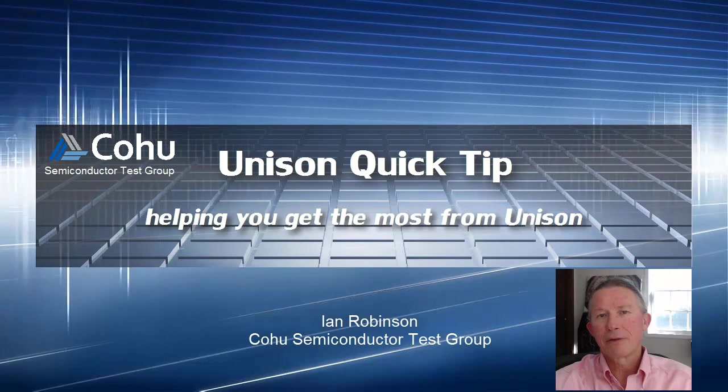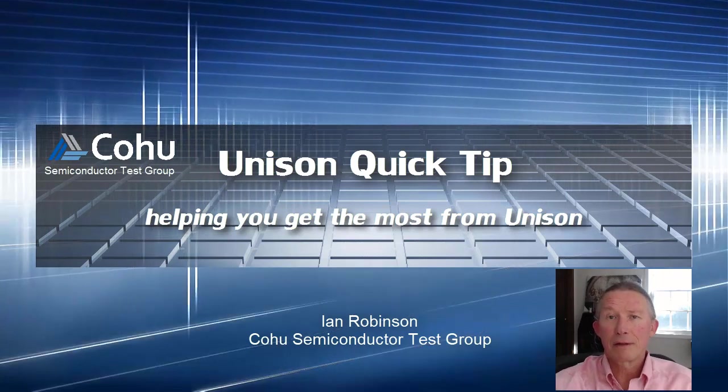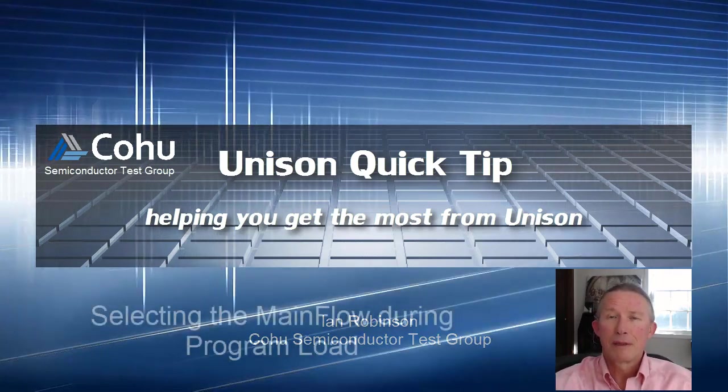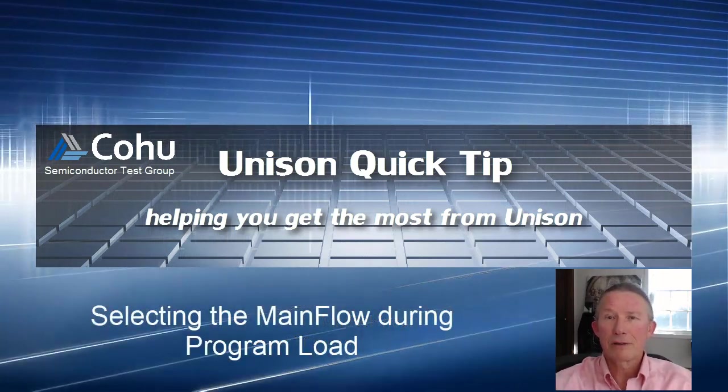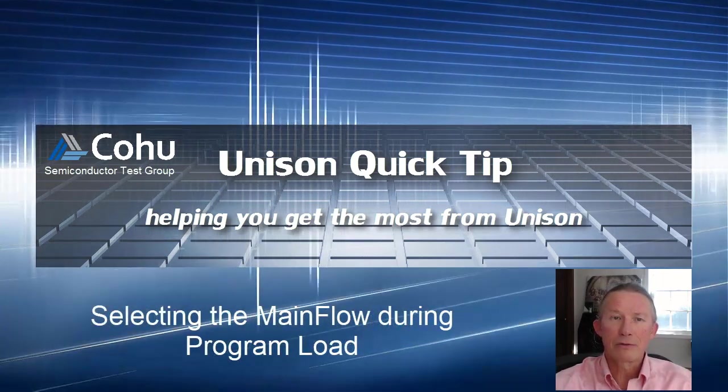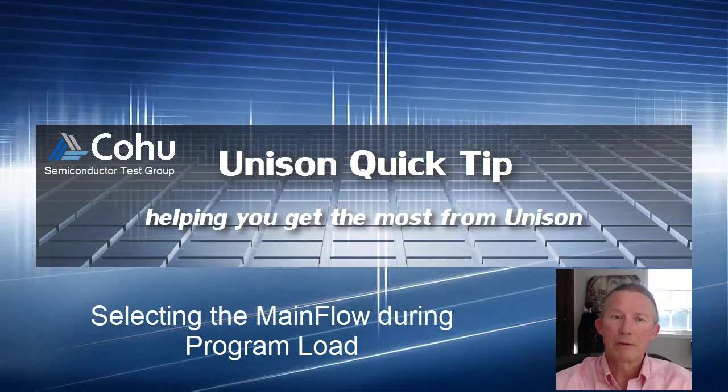Hello, I'm Ian Robinson of the Cohu Semiconductor Test Group. In this quick tip, we will show you how to select a main flow during program load.